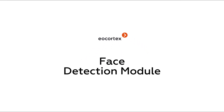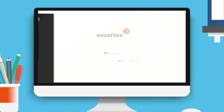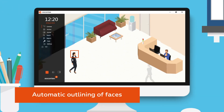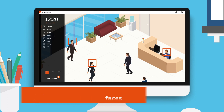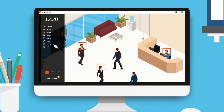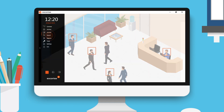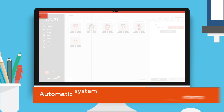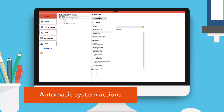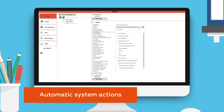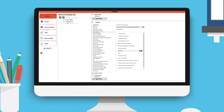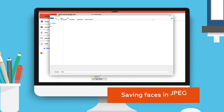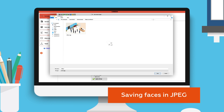Face Detection Module automatically outlines faces in a video stream and creates reports with all the faces that have come into a camera's field of view, with timestamps of their detection. It allows setting up automatic actions of the system upon detection of faces and saving faces as images.